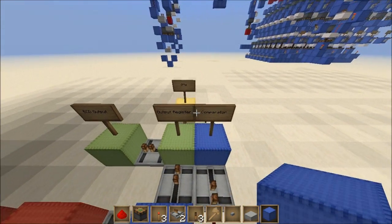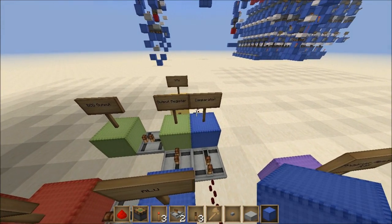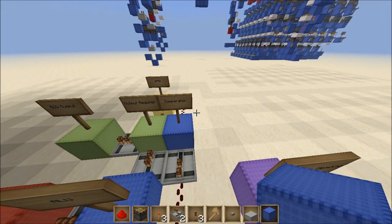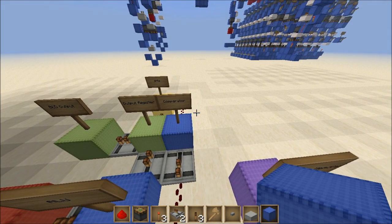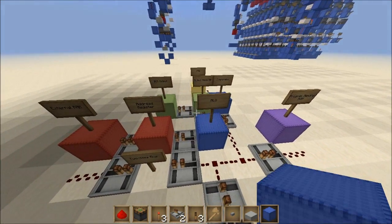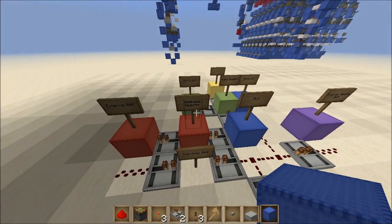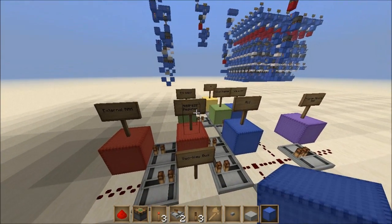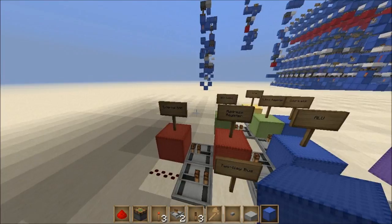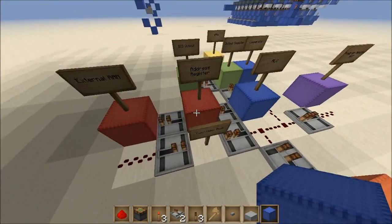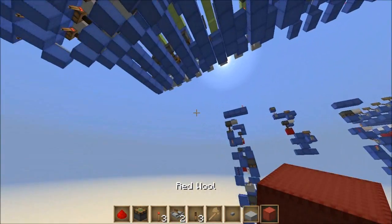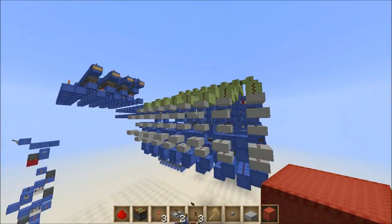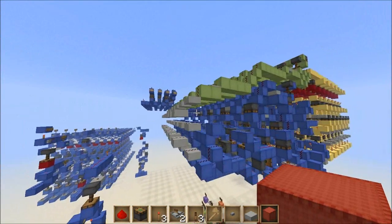Looking back down at our map, the next thing we need to do is the address register. We've made some pretty good progress — we've got the ALU, the output register, the general purpose registers. Haven't done the comparator yet. So the next two things we're going to do in this video and the next video are the address register and the external RAM. Let's get to it.